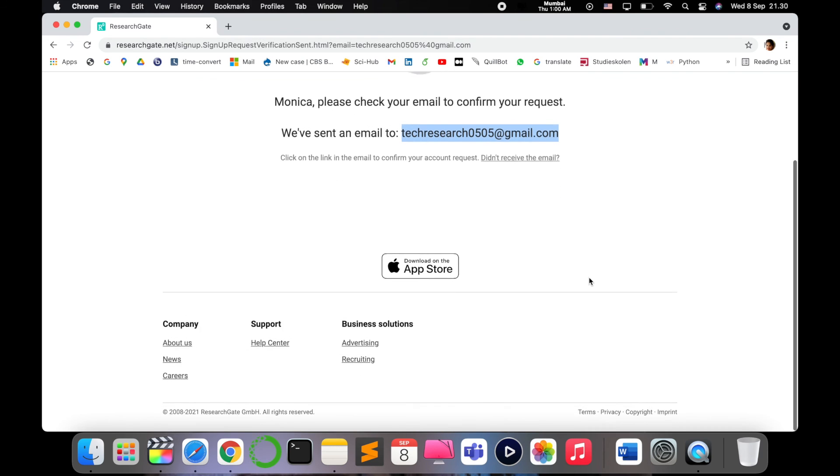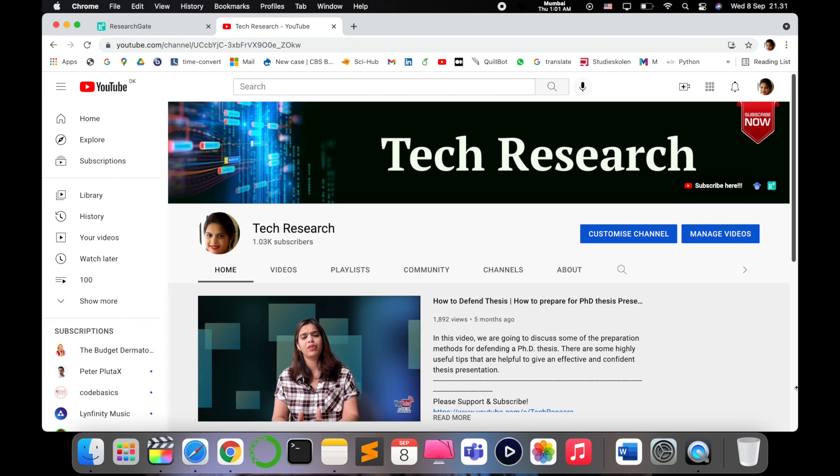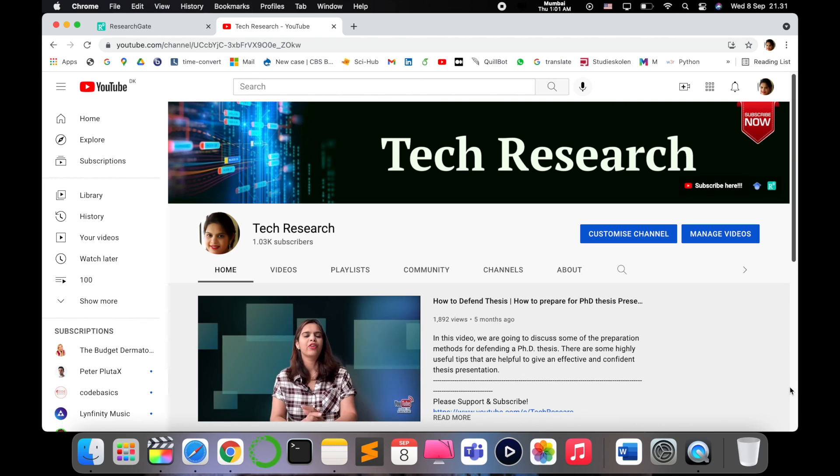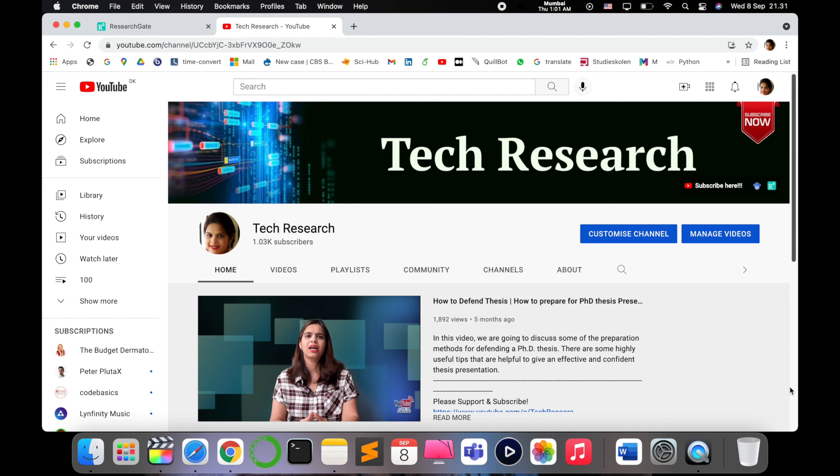This is one of the methods I wanted to show you. Try to have some publications on your name and then start using your Gmail ID to create a ResearchGate account. I'll show you another method in the next upcoming video - what are the different options.